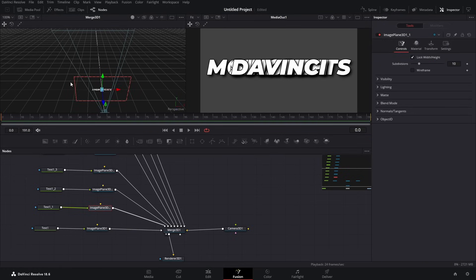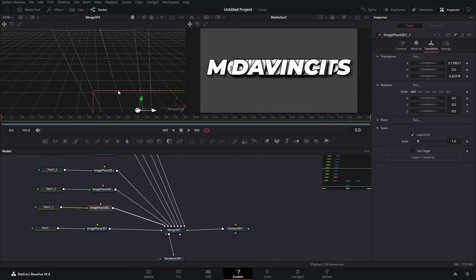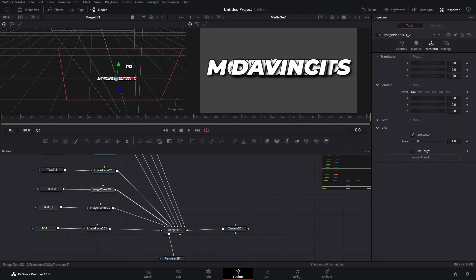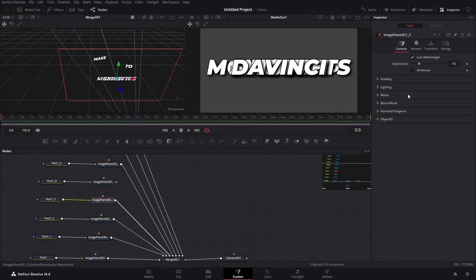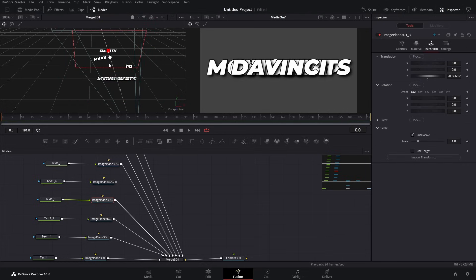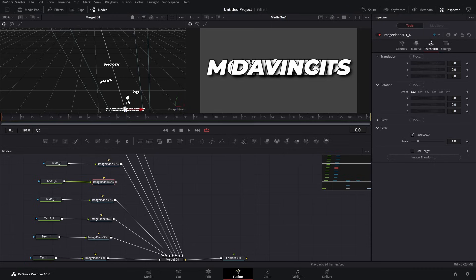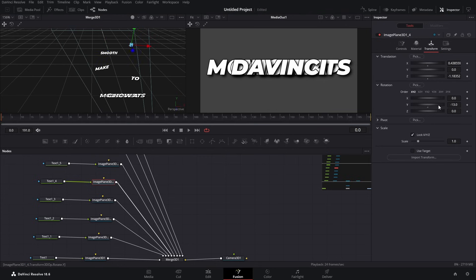Now that we have connected everything, let's change the placements of our text in 3D space. Let's go to the second one - here's the transform for it. Let's drag it back and to the side to somewhere around here, and we can change our rotation a bit to something like this. Let's go to the next one, take it back, put it to the side, and again change our Y rotation. Next one - take it back.